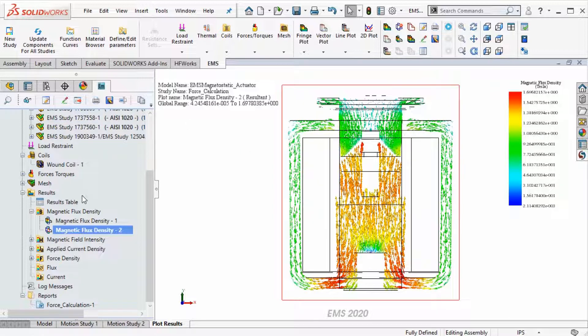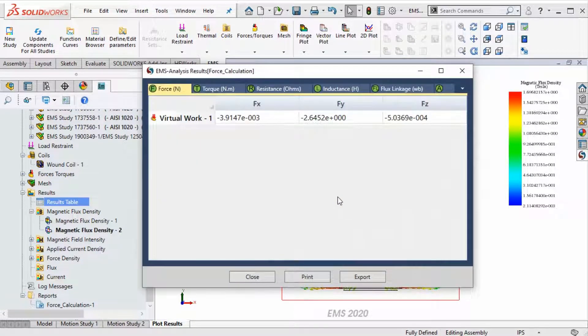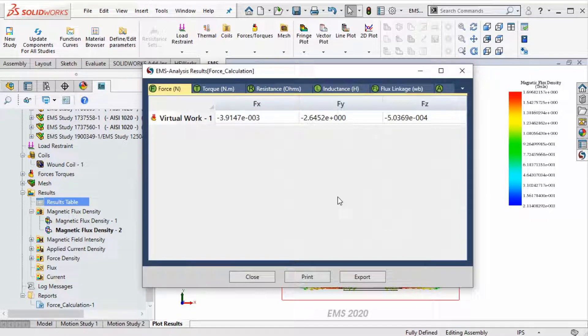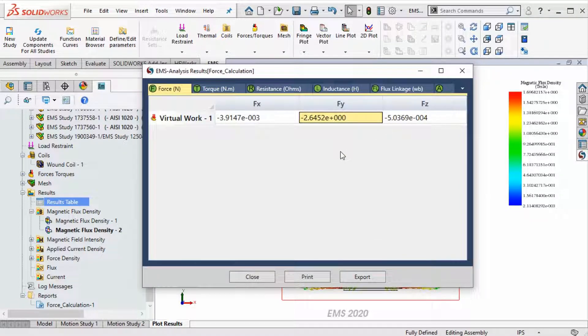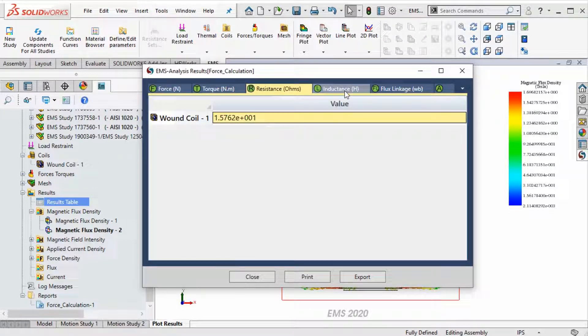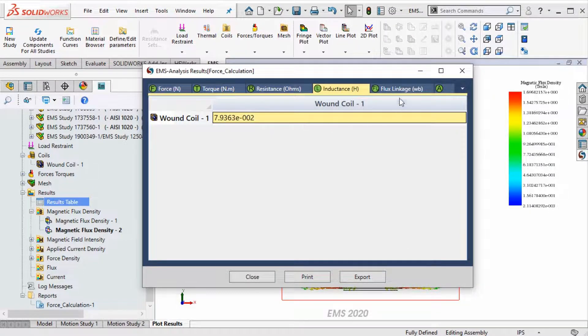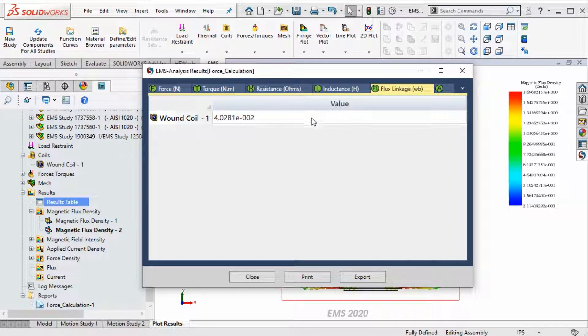The results table is a location where all the results are calculated and organized. For example, we can calculate the force acting on the plunger. EMS also computes the resistance of the coil, inductance of the coil, and flux linkage associated with the coil.